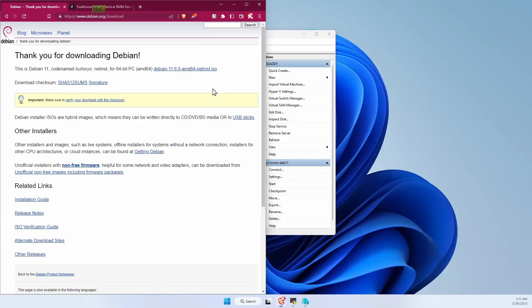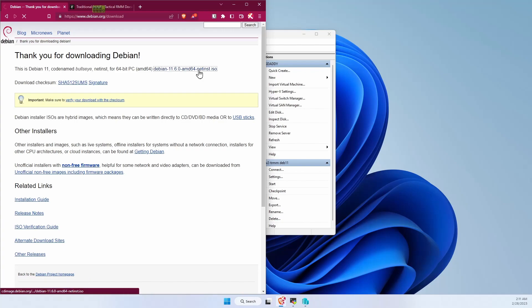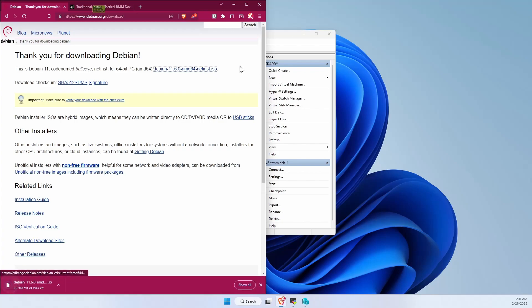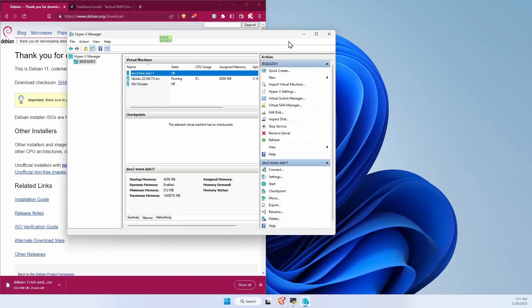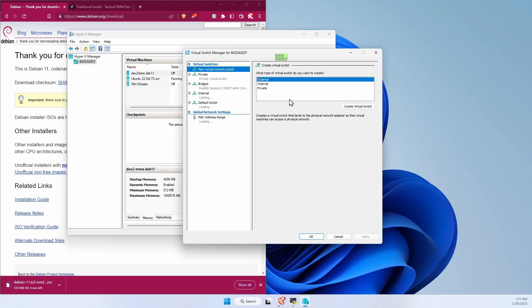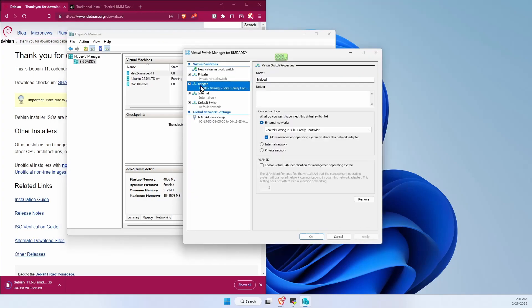Step 1 is downloading Debian 11. We'll just do the net install. While that's downloading, make sure that in our virtual switch manager under Hyper-V, we have a bridge network that is connected to external and we have our network adapter selected.